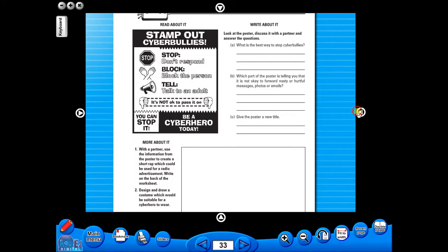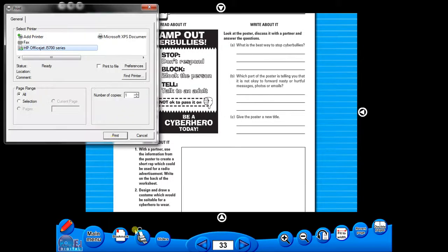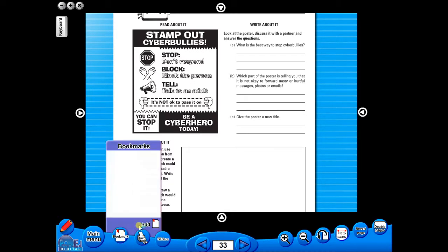A key feature of the eBook is that you have a direct link to the school copier if copying worksheets for pupils is required. Just click the print icon here. The bookmark tool allows you to mark your favourite pages with ease and simplicity.